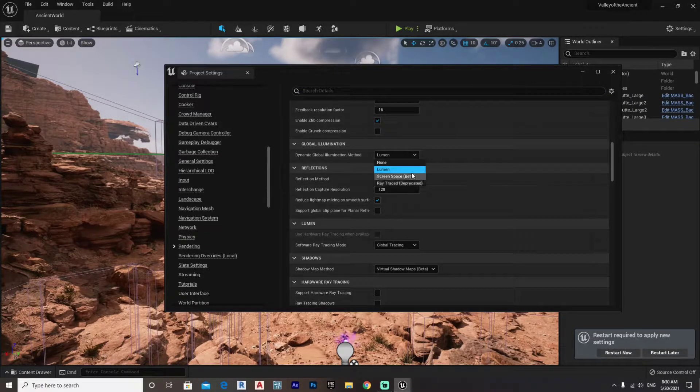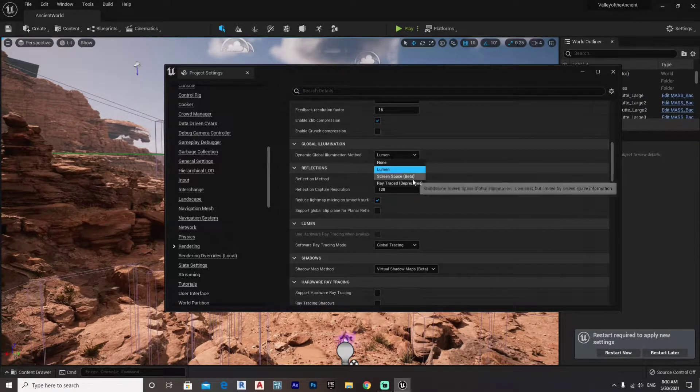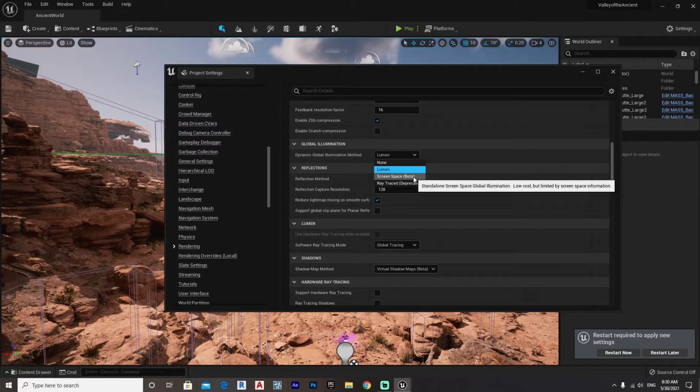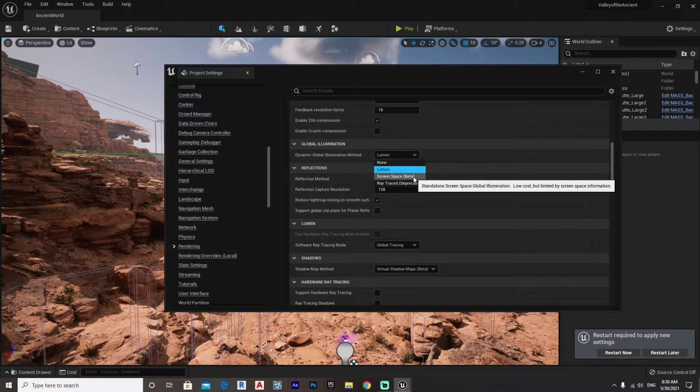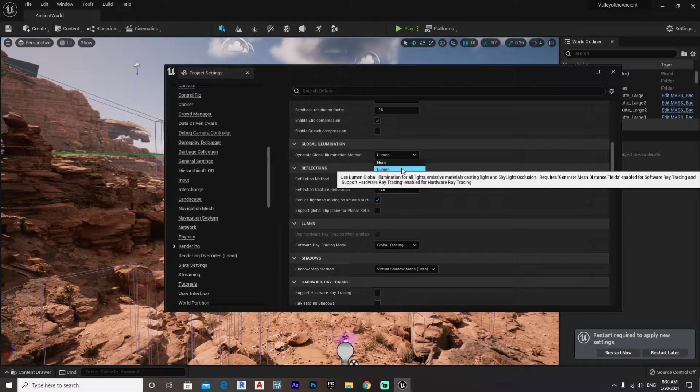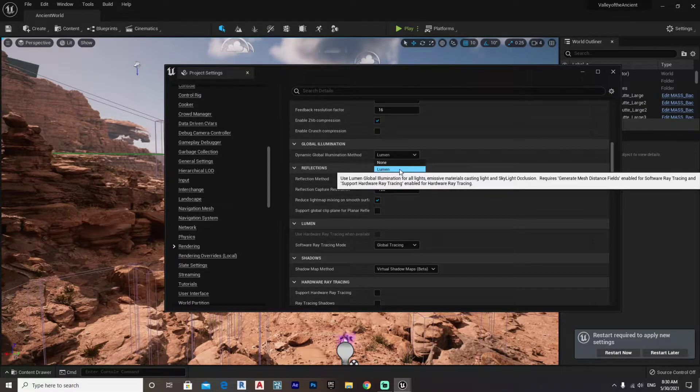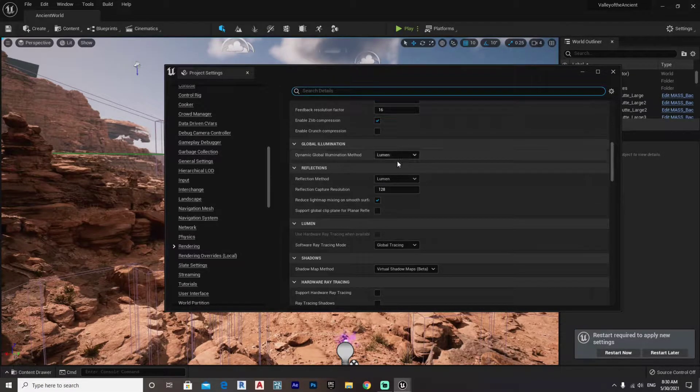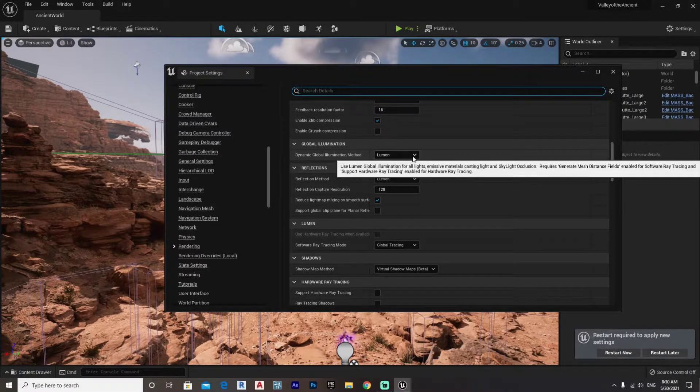Or the screen space, which is standalone screen space global illumination, low cost but limited by screen space information. So Lumen is the new stuff we are all interested in.